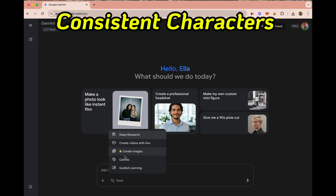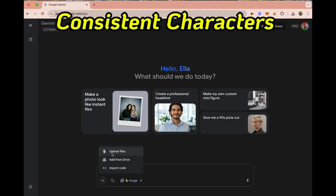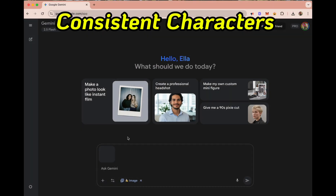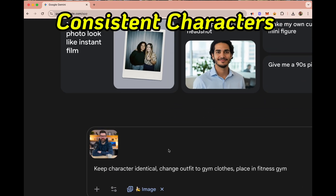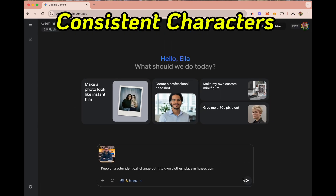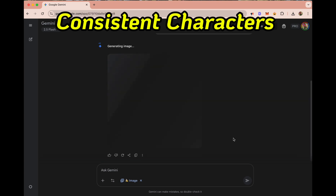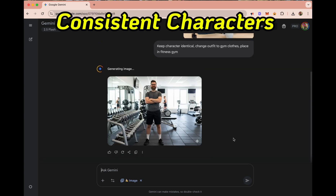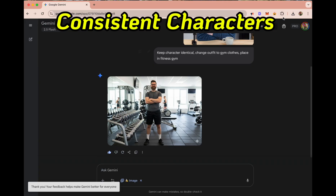Now I'm uploading a picture of my AI buddy. I'll ask Gemini to keep the character identical, but switch the outfit to gym clothes and place him in a fitness center. And there he is — same person in fitness outfit and in the gym. Here we see him before and after.